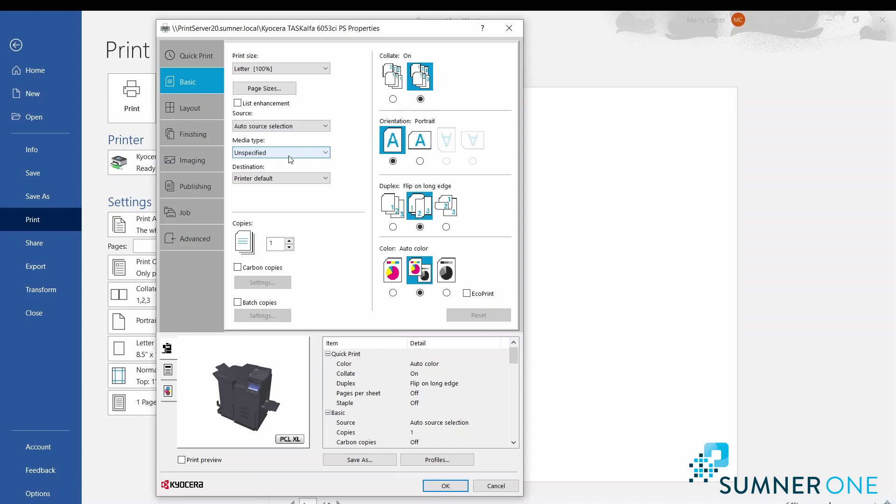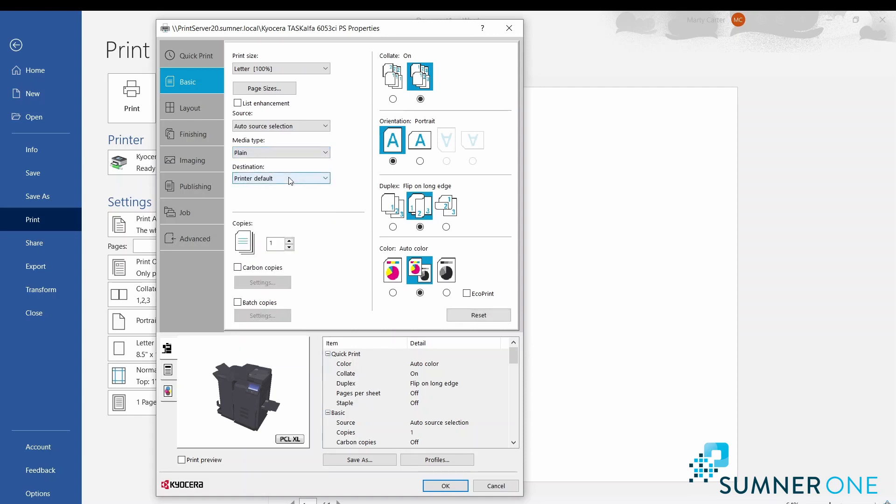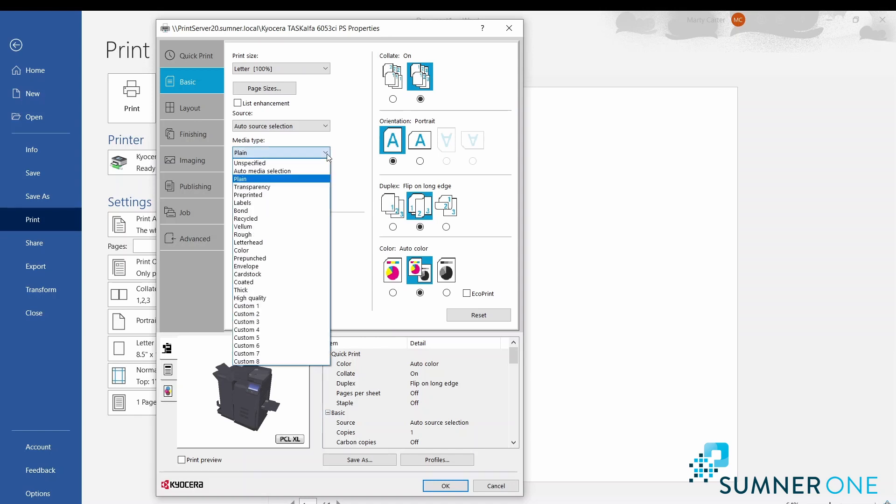Media type is set to unspecified, meaning it will pull from any source regardless of paper types in the trays. So if you do have a tray set to a special type of paper, it's best to change the default here to plain, so it only pulls from paper sources that have plain paper.